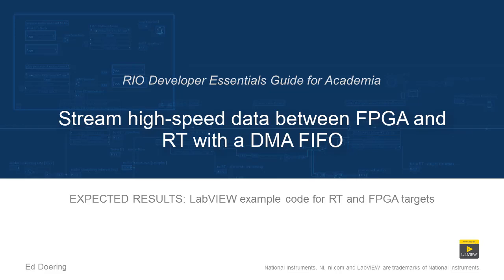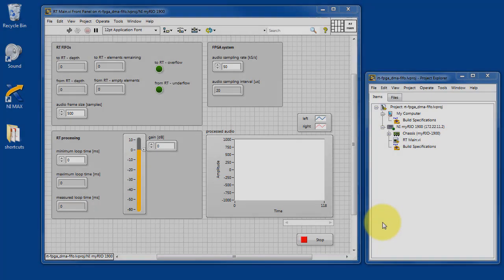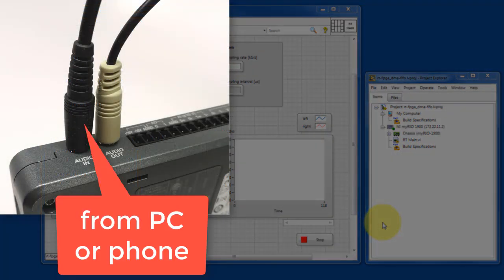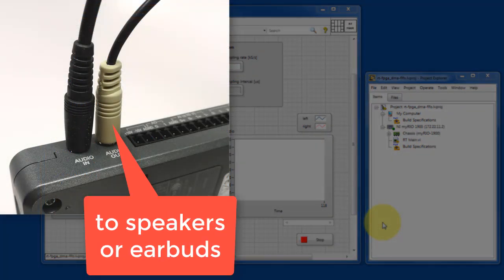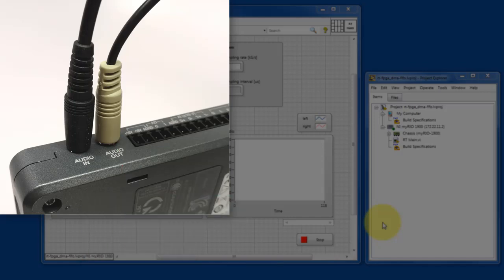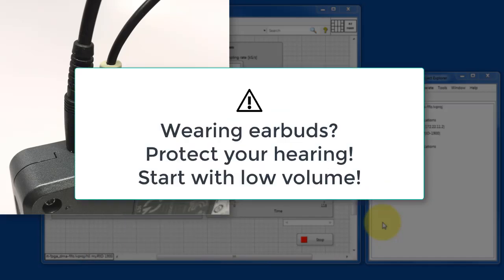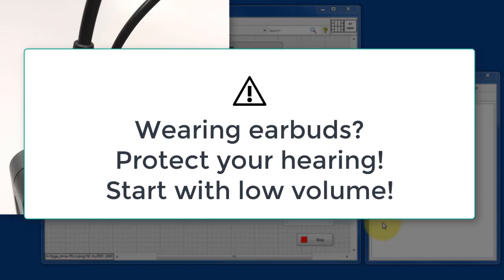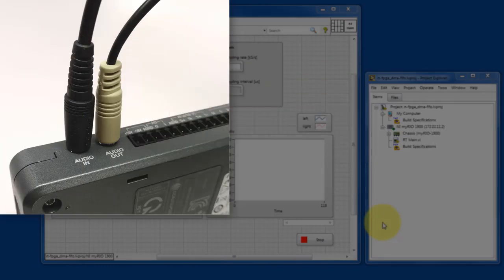Here's what you can expect when you run the code in this LabVIEW project. To begin, you'll want an audio source from either your PC or your phone, and then you want to send that to either speakers or your earbuds. If you're using earbuds, please protect your hearing and start with low volume.